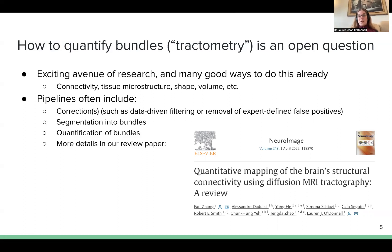In many cases, a computational pipeline to measure these things includes some common steps. One step includes corrections to improve tractography results, which can include data-driven filtering to improve the correspondence of the streamlines with the underlying diffusion MRI data, or removal of expert-defined or anatomically curated false positive streamlines. Another important step is segmentation into bundles. And finally, the step we'll focus on in this talk is quantification of the bundles. There are more details about these three steps in our recent review paper in NeuroImage. For the rest of the talk, I'll focus on quantification — connectivity strength, tissue microstructure, and other options such as shape.